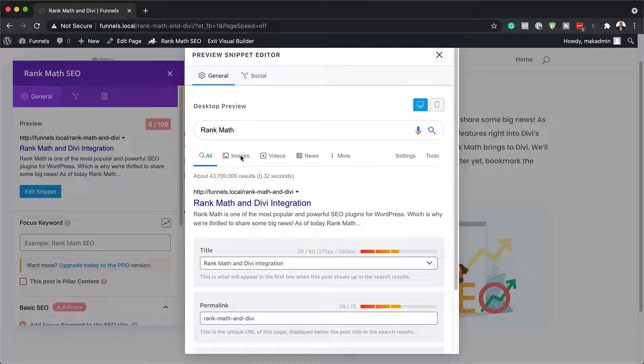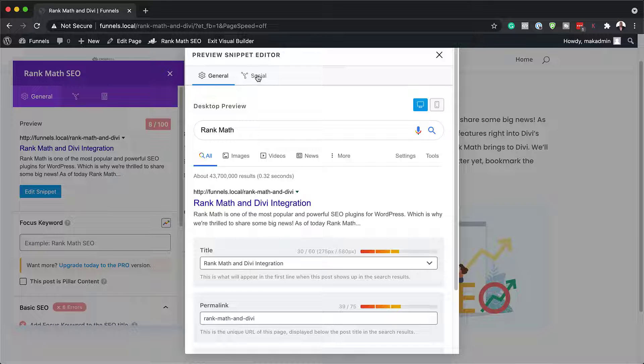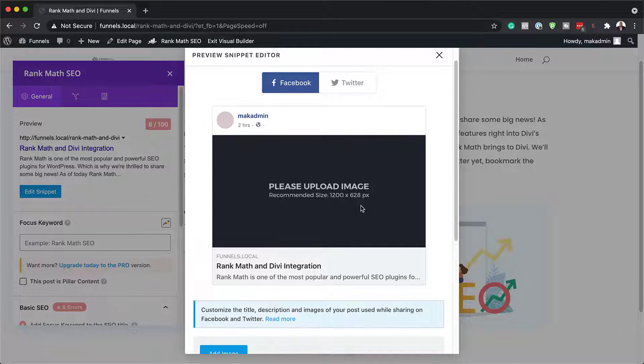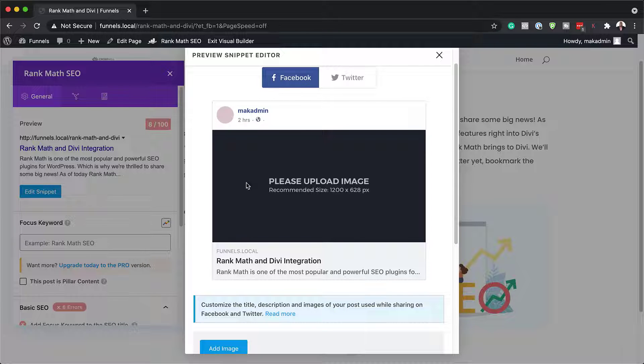Now, we also have these little tabs that you can go in and also add more information. Now, next, let's take a look here at social.